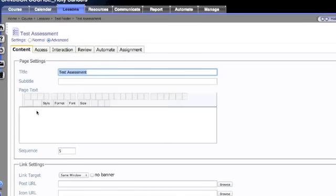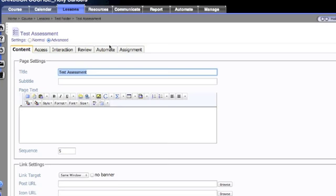As you can see, the settings tab has several tabs associated with it, and in this movie we're going to look at the content tab.